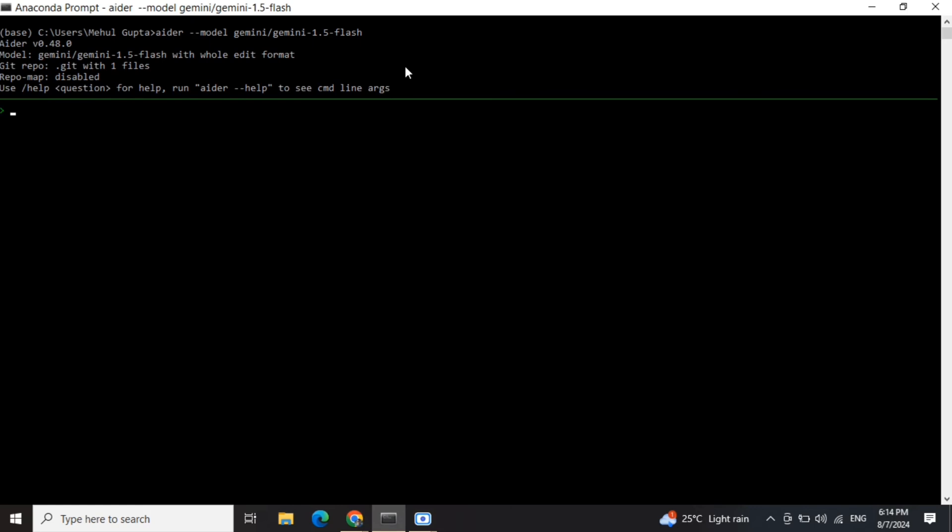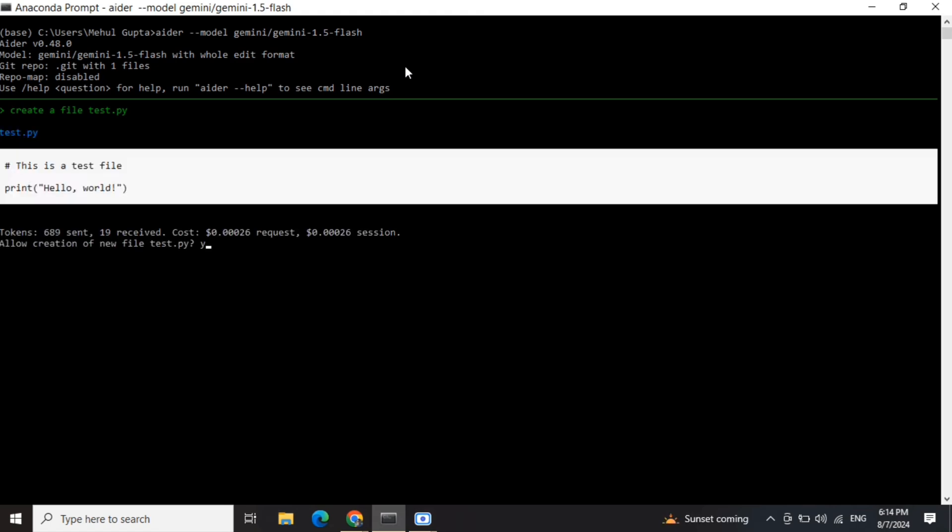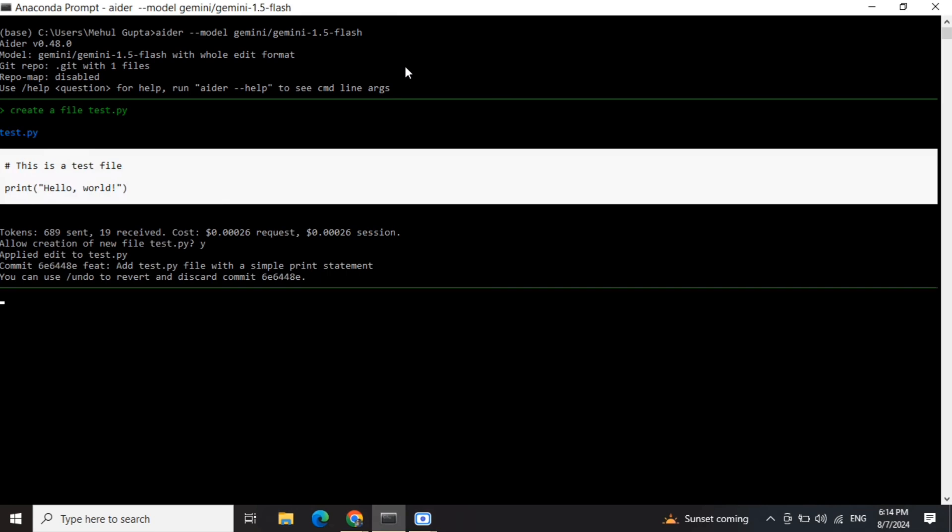Here you can see that Aider has started. Now first, I will ask Aider to create a new file. Create a file test.py. Here you can see it's asking permissions to create - yes. Now test.py has been created. I'll be adding content to this file test.py.